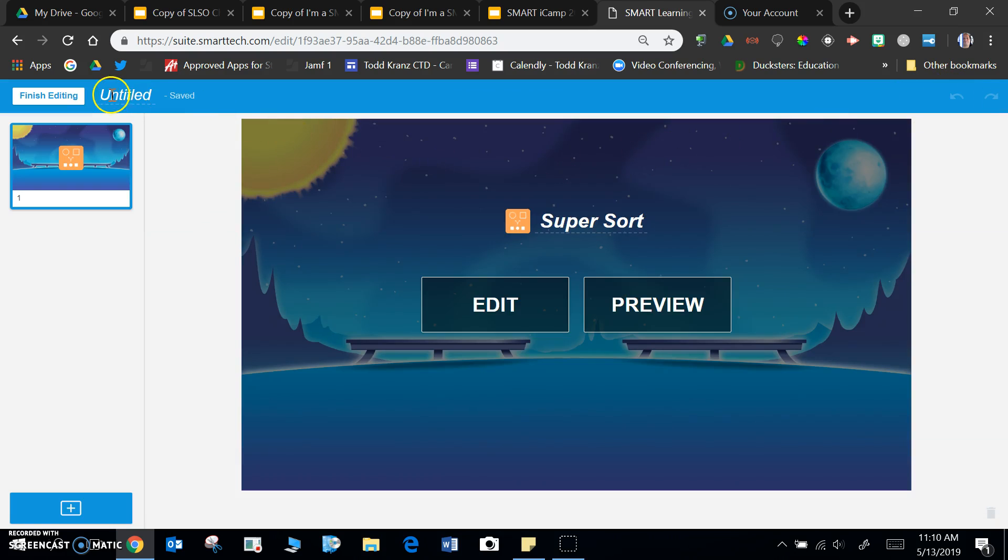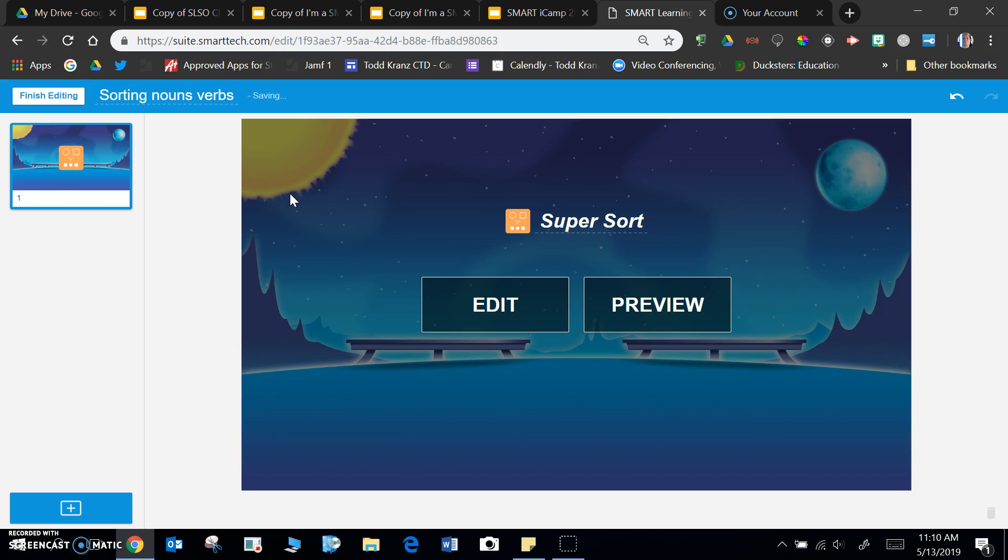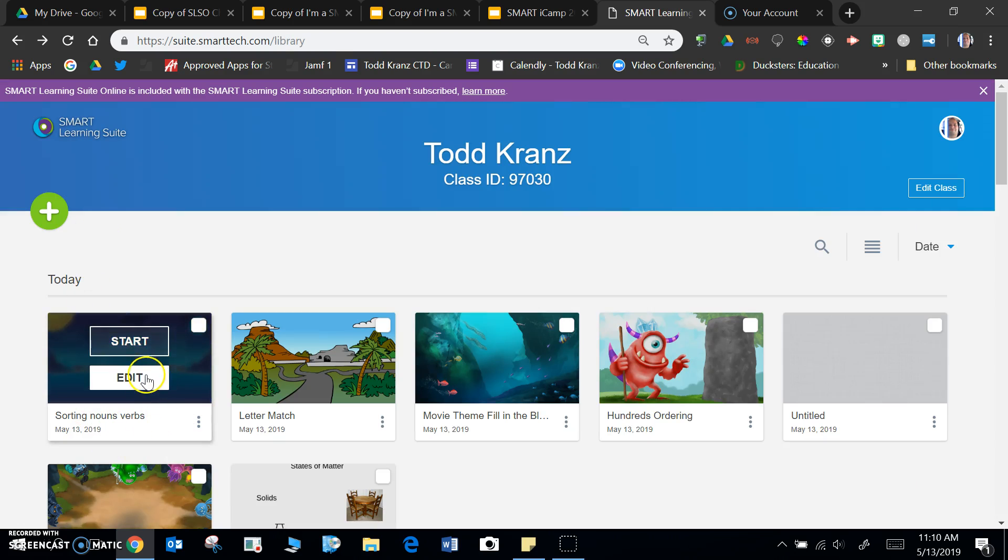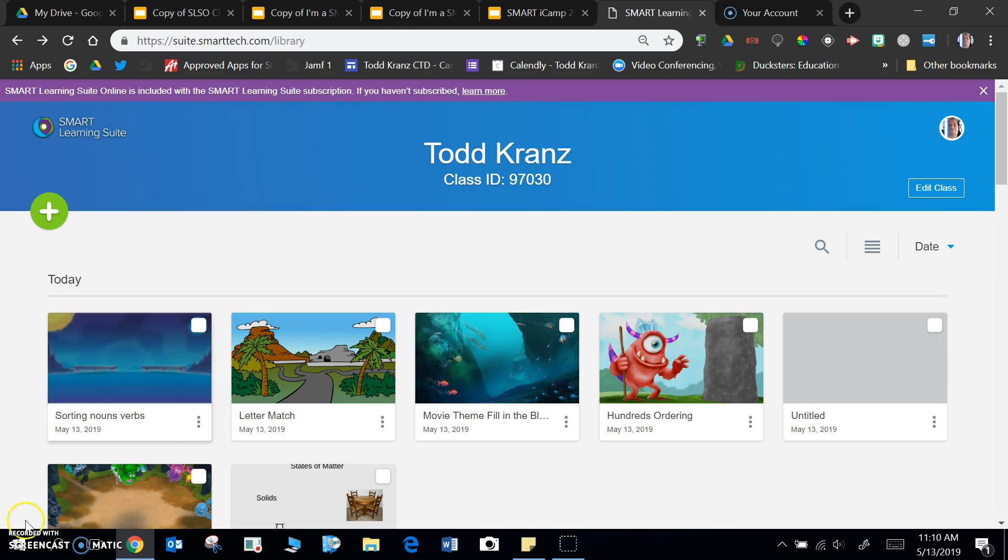And don't forget you have to add a title: sorting nouns verbs. And then when you click finish editing, it'll end up in your library right over here. Then you can start it for your class to play.